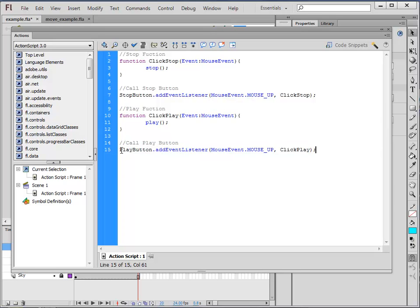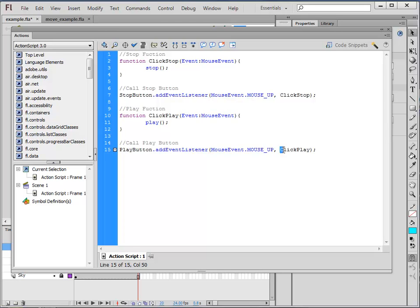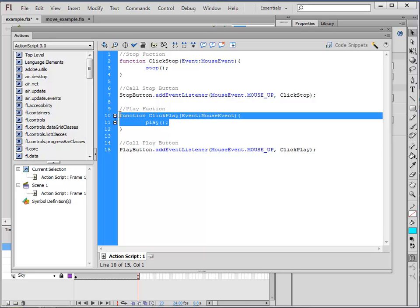So play button, that was the name of the triangle play button. I've added a listener to it. So it's going to listen to things that are happening to it. Mouse event, mouse up. So it will click and then when I lift my finger off the mouse button it's going to run click play which is this one here.